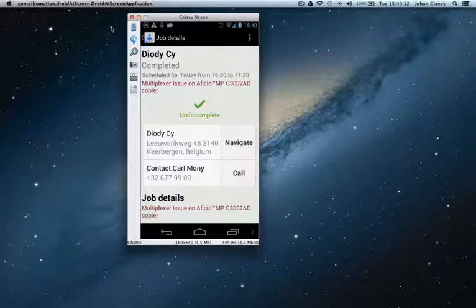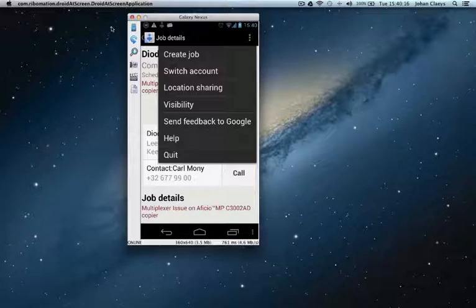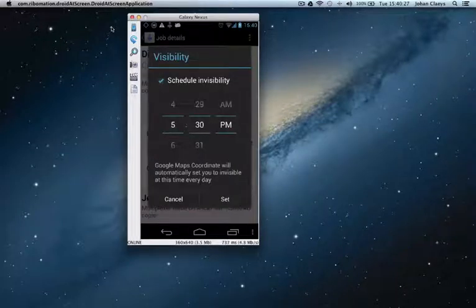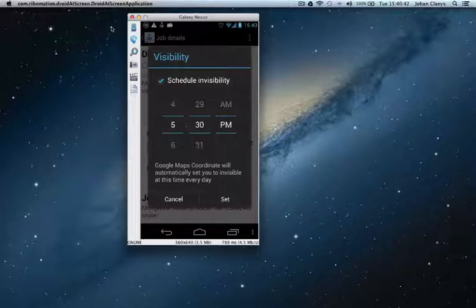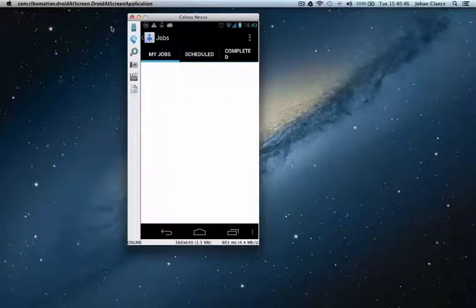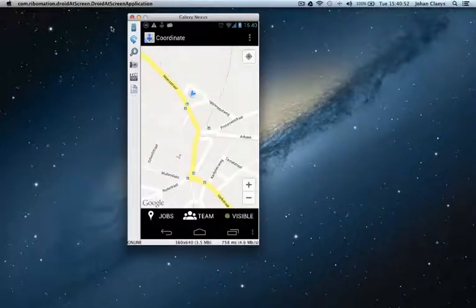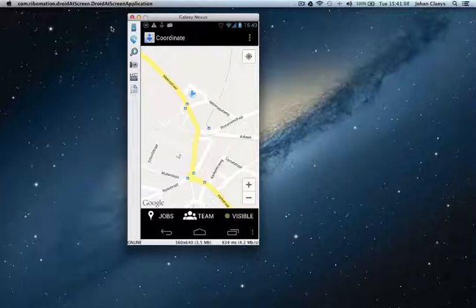In the settings of Maps Coordinate, the service engineer can also create a job himself and define his own visibility. For example, if he is only working until half past five, from that time he will no longer be visible on the dispatcher's map. If he is on holiday, he can simply check out. The worker can also always see the whereabouts of his team members. If a job has been rejected, the dispatcher can immediately reassign it to another team member.